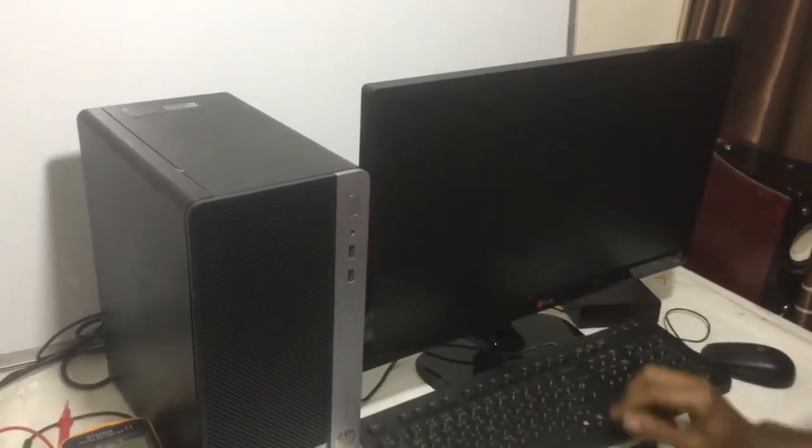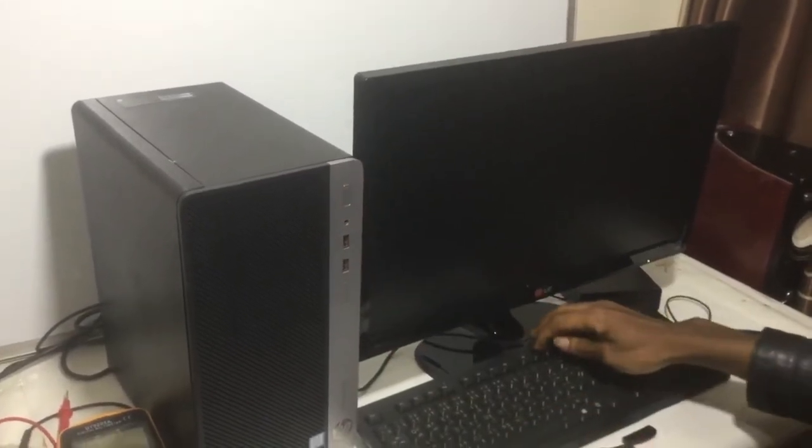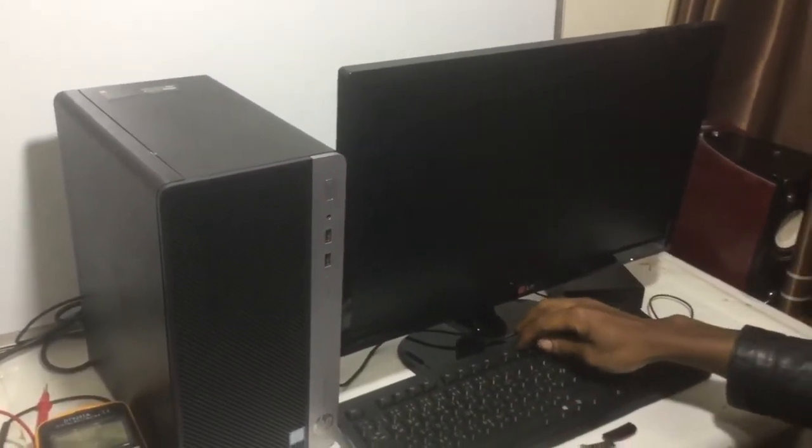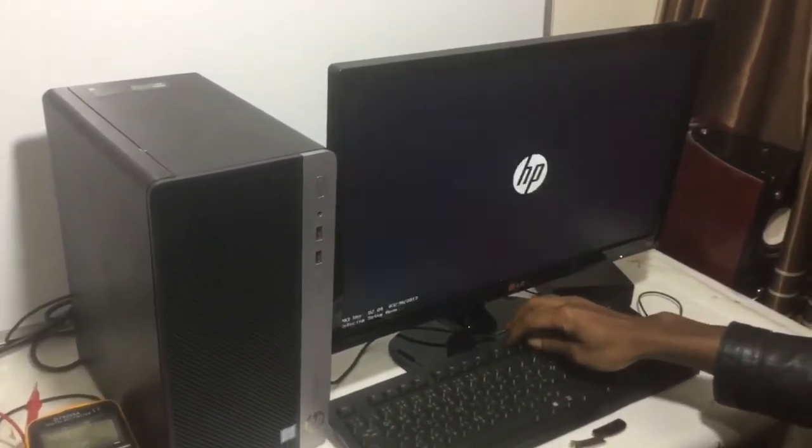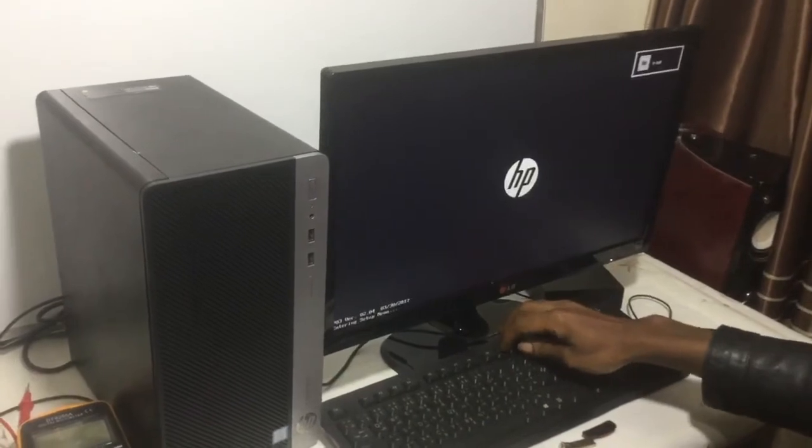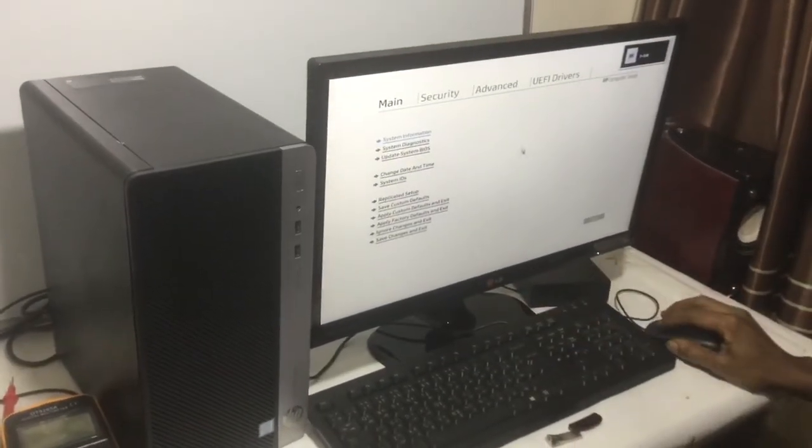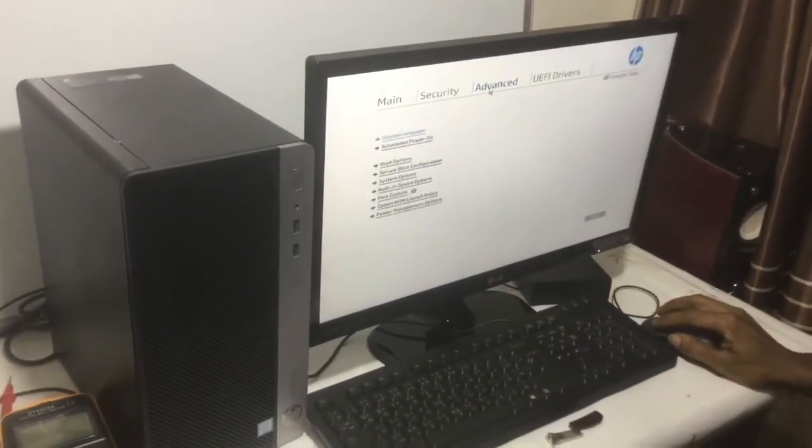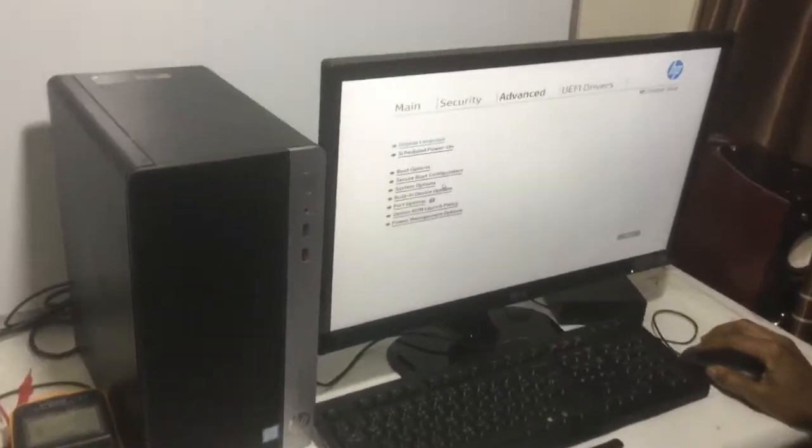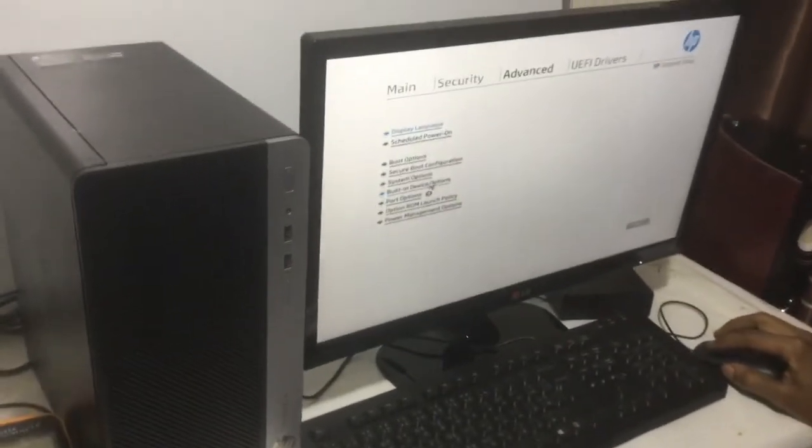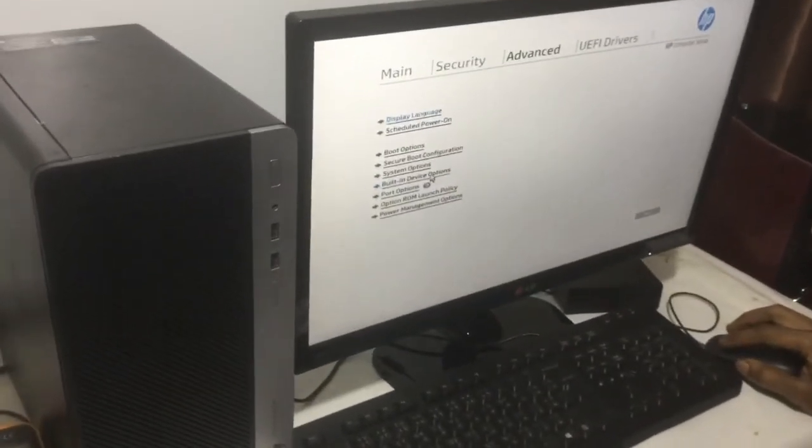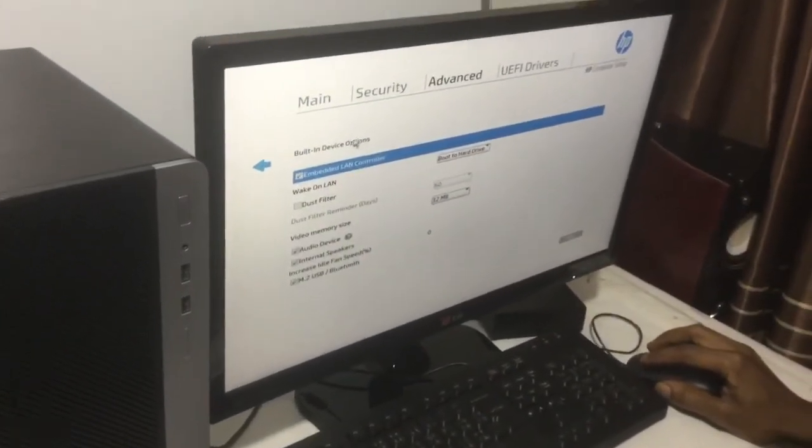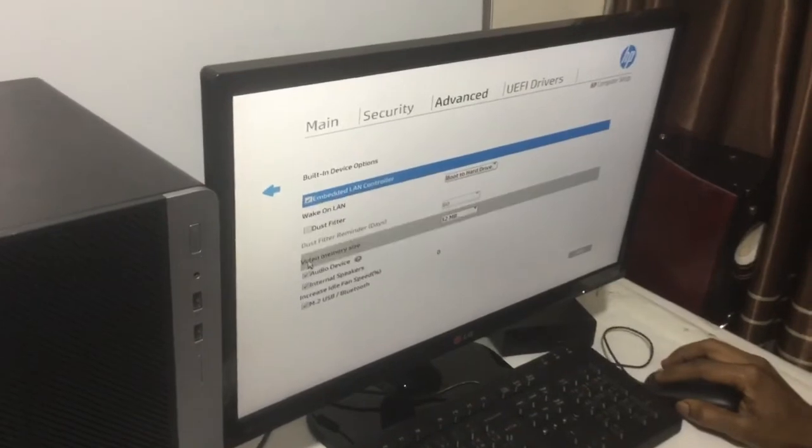Then we shall go to the BIOS by clicking F10 when the computer powers on. When you reach here, you're going to go to Advanced, then we shall go ahead to Built-in Devices.